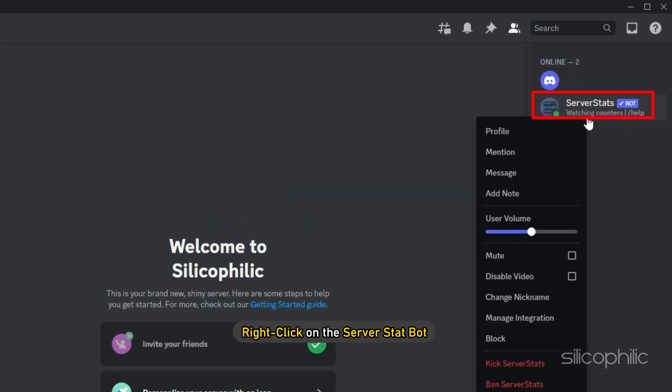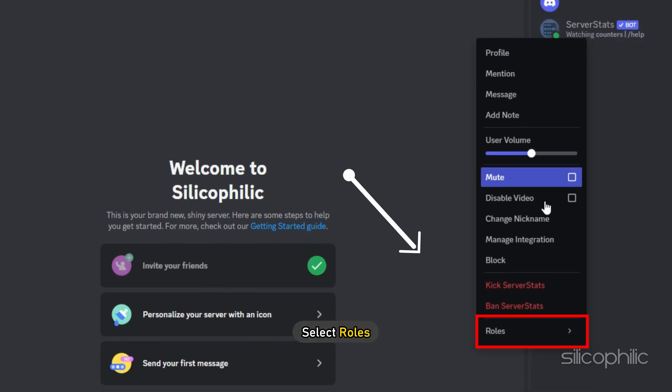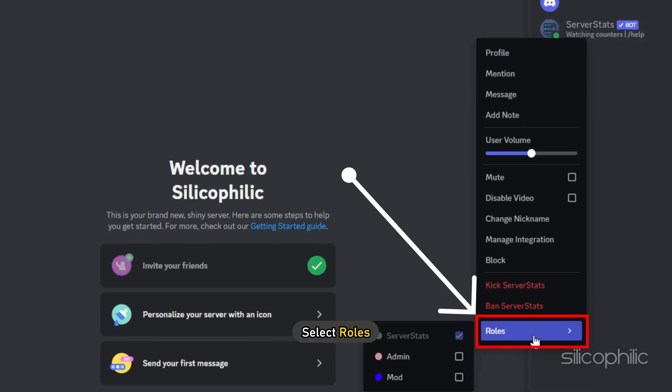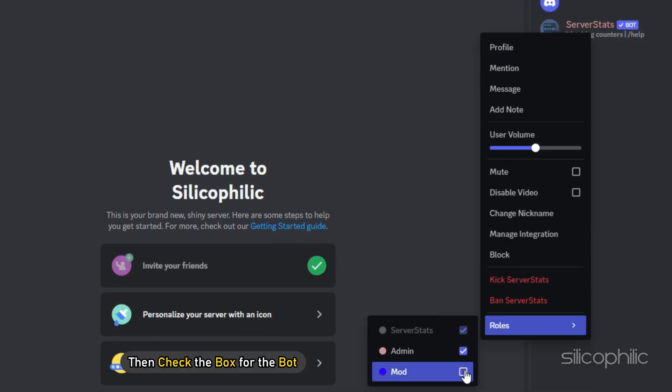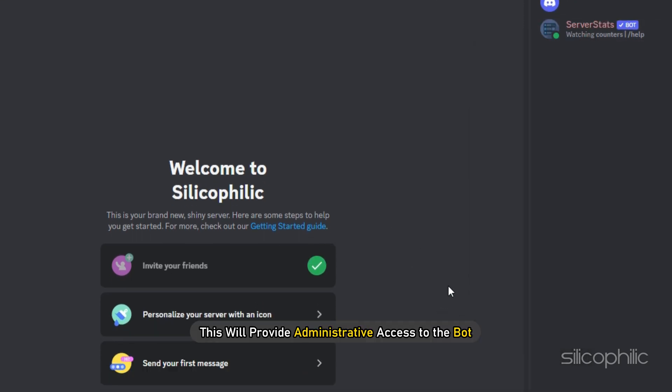So right click on the server stat bot and select roles. Then check the box for the bot. This will provide administrative access to the bot.